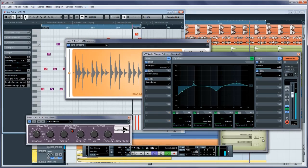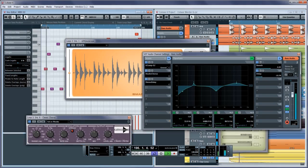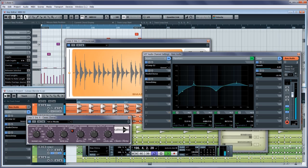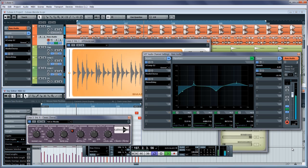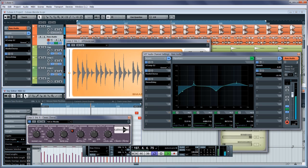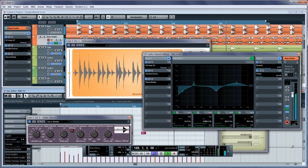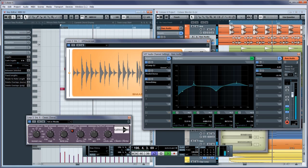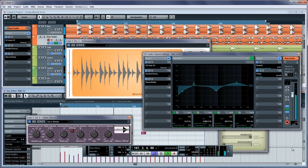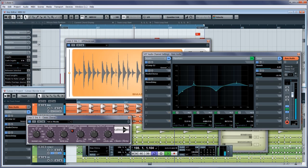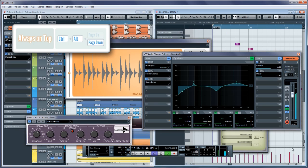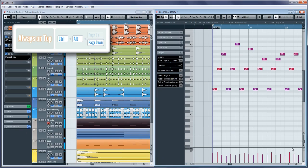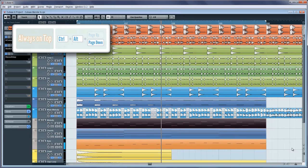In other cases, the always on top windows may clutter your screen and hide important information on the editor behind them after they are no longer needed. Using Cubase Blender, you can close them all simply by pressing Ctrl-Alt-Page Down, instantly freeing your screen space once again.